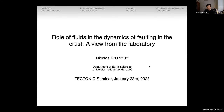Today, my talk title has narrowed down a little bit. I'm not going to talk too much about the energetics of earthquakes, but I'm going to concentrate today on the role of fluids in the dynamics of faulting in the crust. It's really heavily laboratory oriented, as you're going to see shortly.